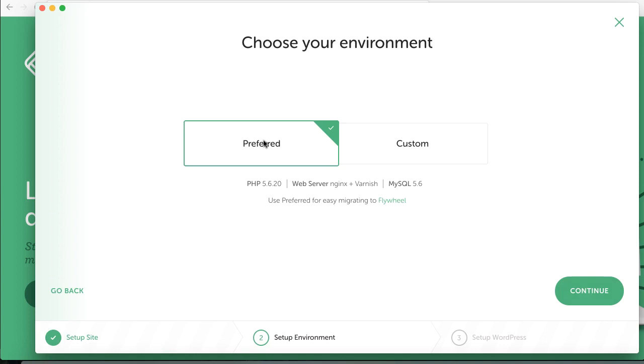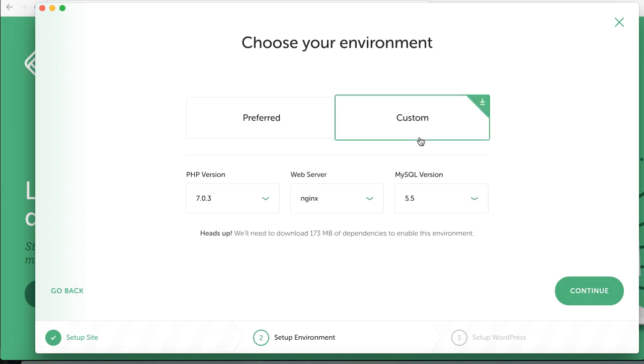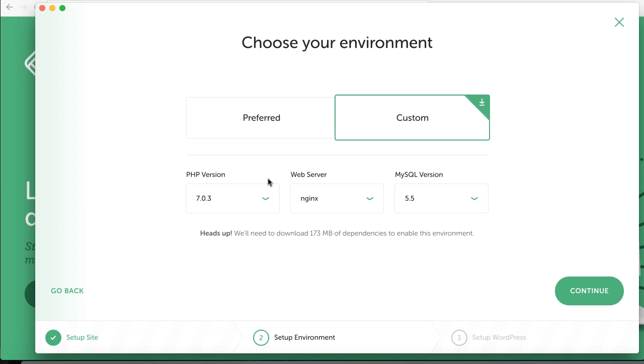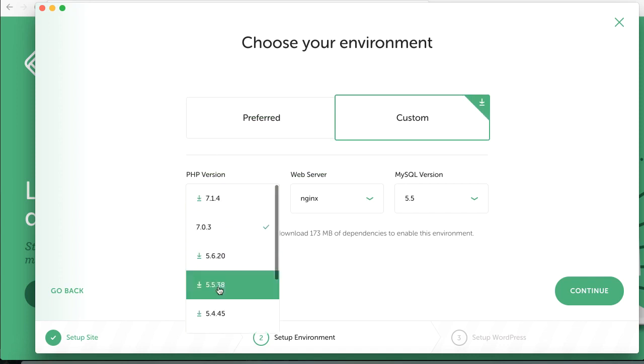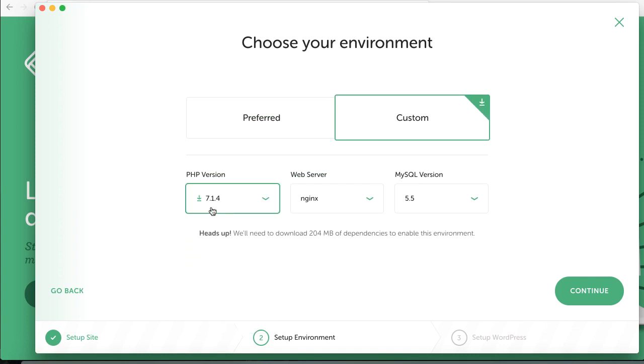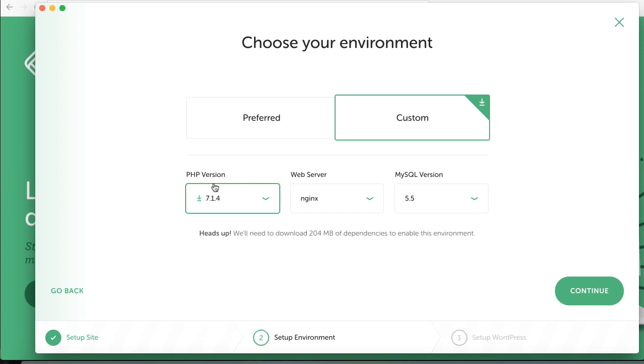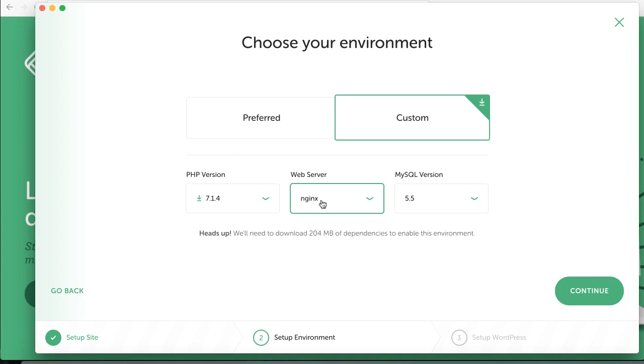We can continue. We can create a custom or a preferred option. The preferred one is for migrating to Flywheel, but if you're not, you can also create a custom one. I will go with custom and we can use some PHP versions. Let's make it 7.1 and I will create a MySQL engine, let's make it 5.6.